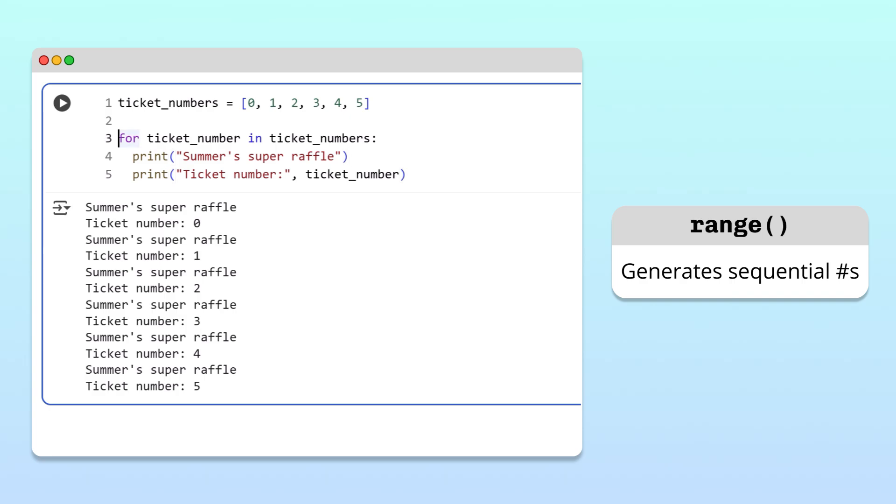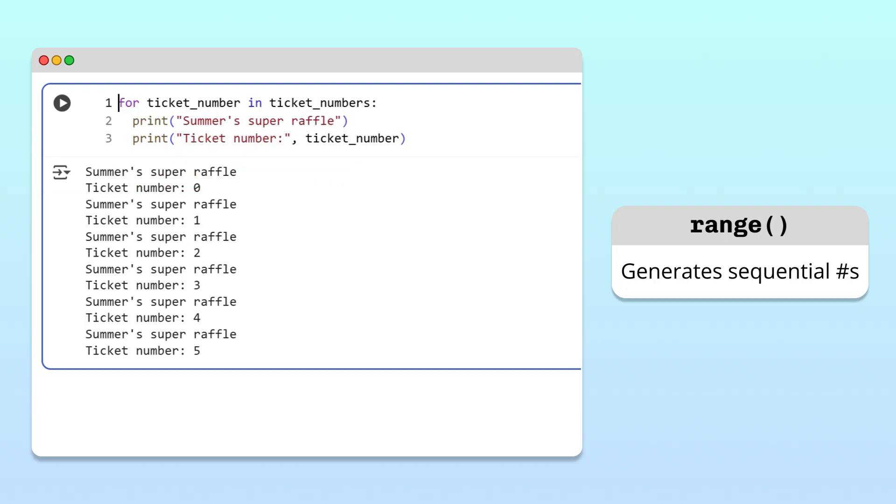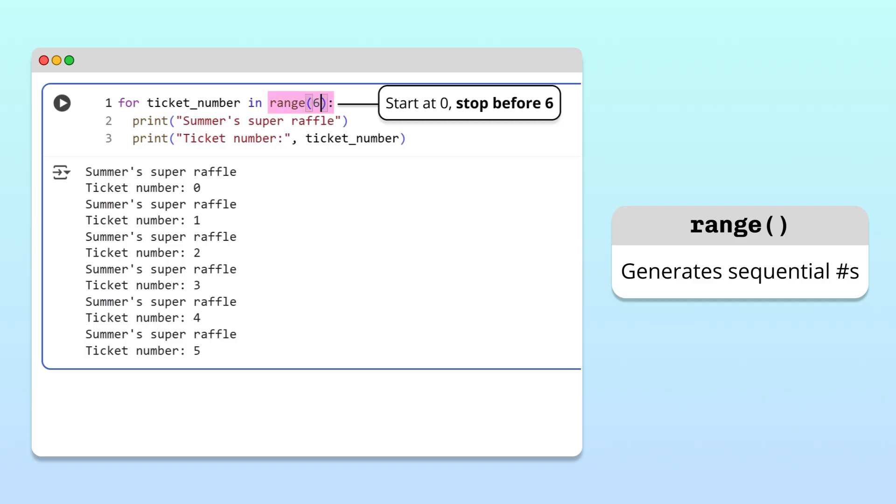Instead of manually creating a list of numbers and iterating through it, we can call the range function and pass in a 6 as an argument. This range function call tells Python to generate numbers starting from 0 and to stop right before 6.